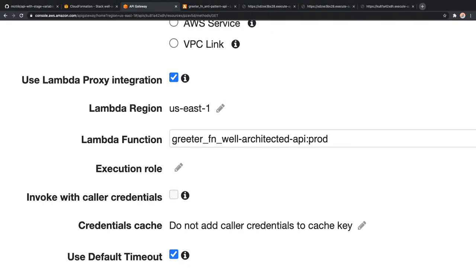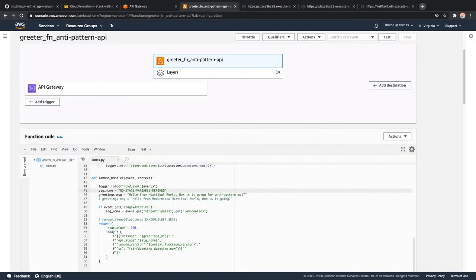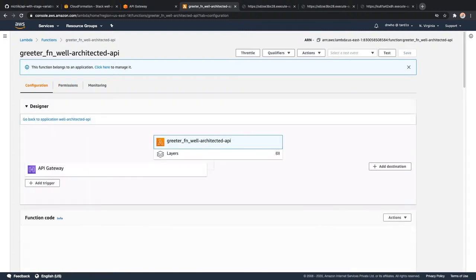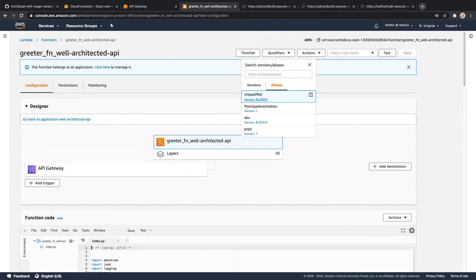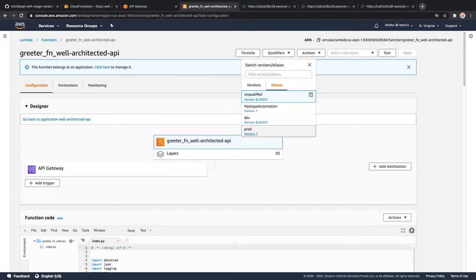If I go to my resources section and the integration request, you can see for the Lambda function I'm saying 'greeter-well-architected-api colon prod' - I'm explicitly saying this is the particular alias I want API Gateway to hit on the back end whenever the request is coming. Under Qualifiers in Lambda, you can see there is a latest version, also version 1, and my prod alias is pointing to version 1. Under aliases you can find the different aliases that are set up. I've pointed dev and prod at the same version initially.